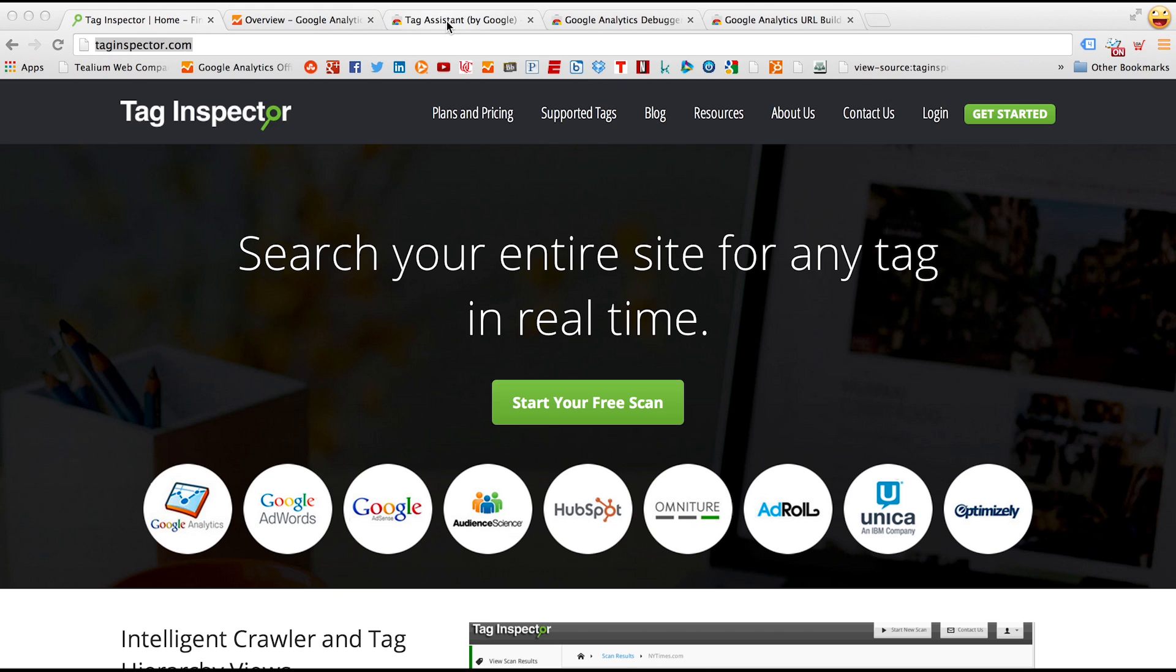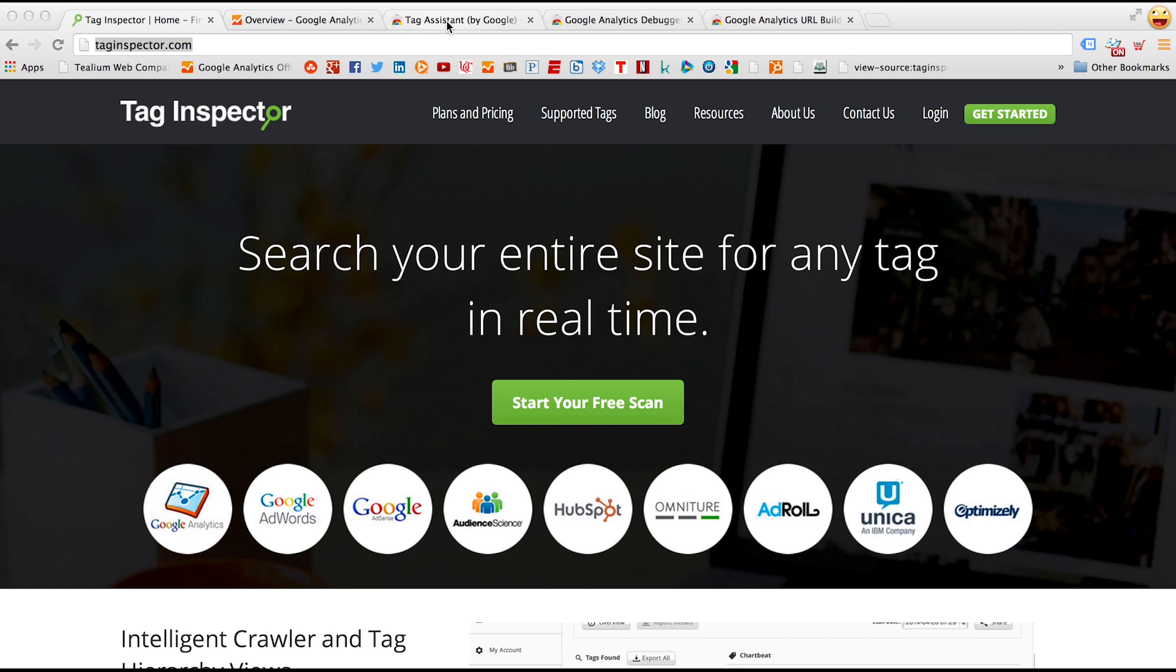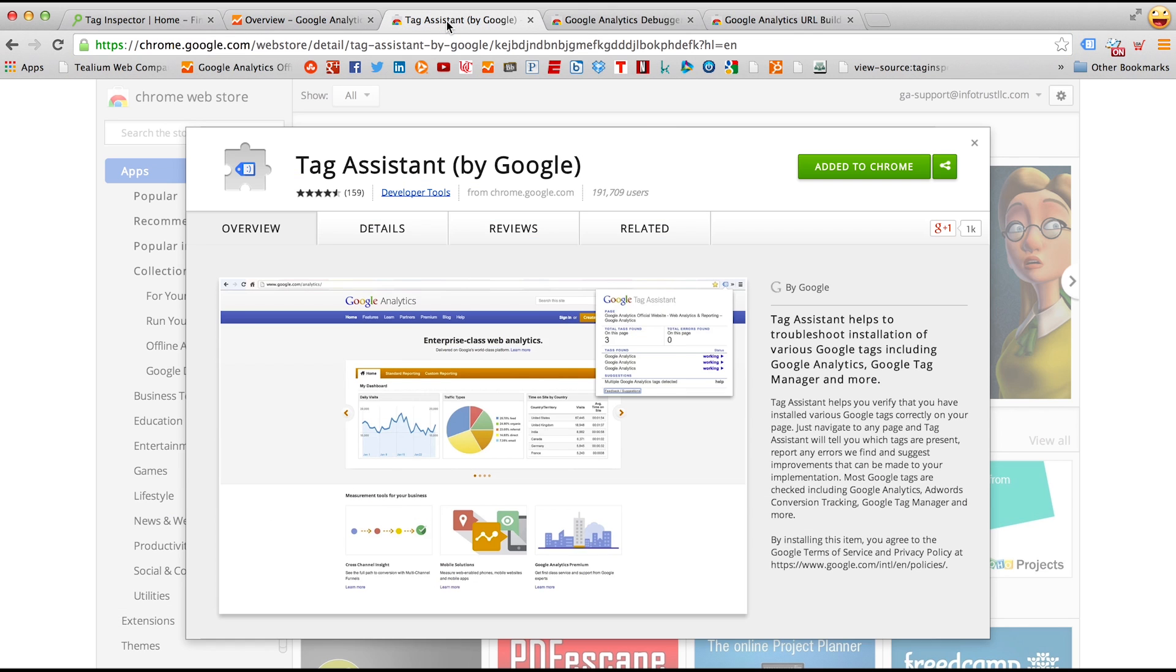The first tool, which is free on the Google Chrome Web Store, is Tag Assistant. If you search in Google, within Google Chrome, for Tag Assistant by Google, you can download this Chrome extension.